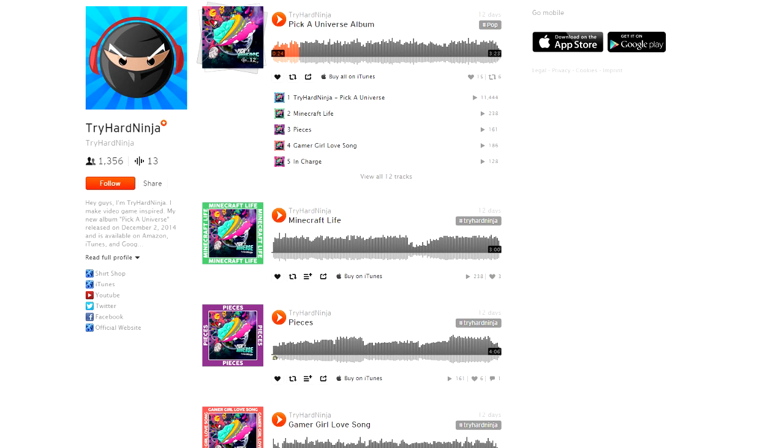Definitely follow me on there if you also have a SoundCloud, because whenever I release new music, it's going to go up there right away from now on.